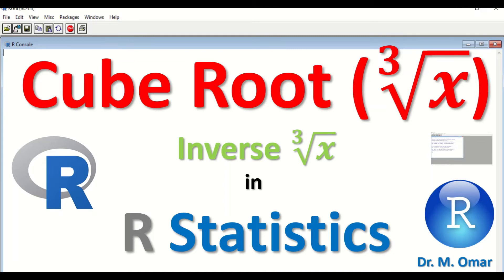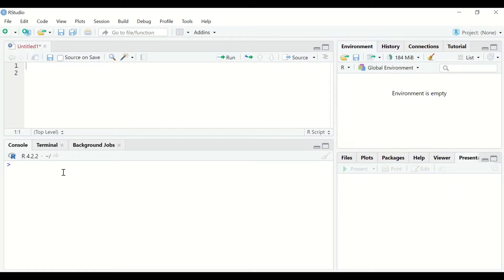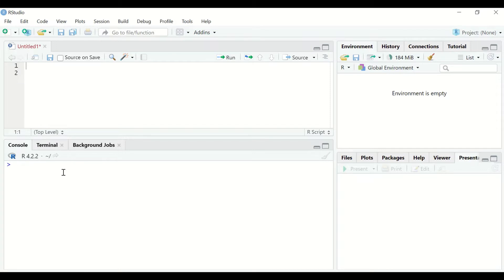In this R studio console I will generate a variable and give it a name of x, and then within that variable I'm going to insert certain values. These values will be transformed using the cube root command. The way to do that is to type here x, then